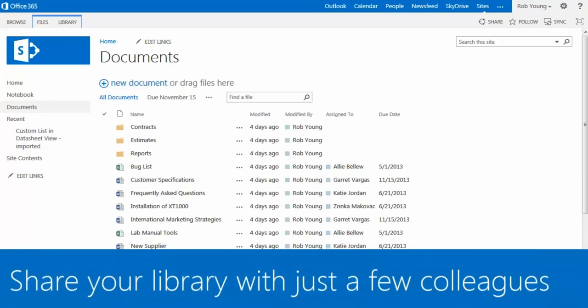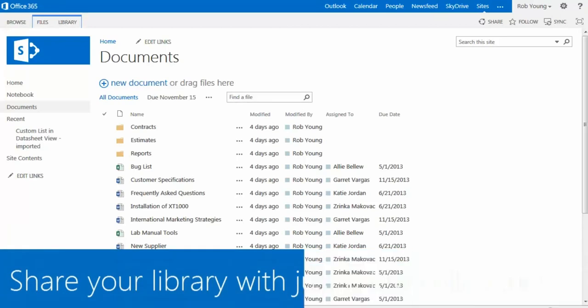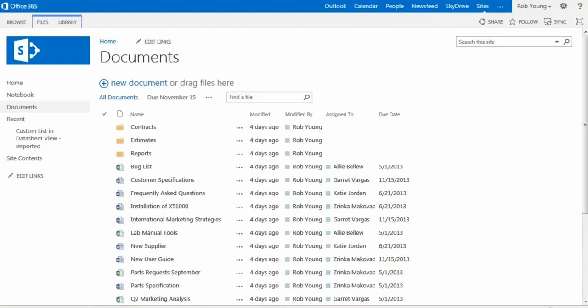I'm in a library that I want to share with colleagues. On the Library tab of the ribbon, I'll select Library Settings.